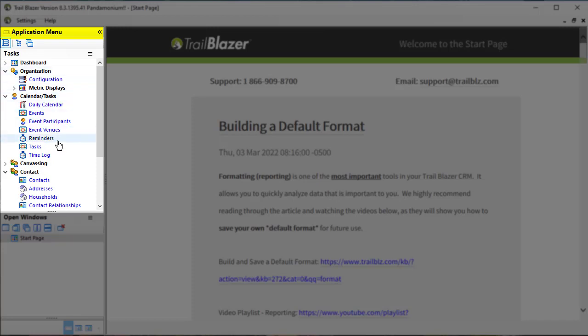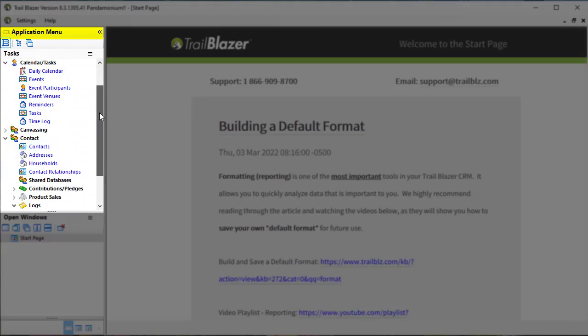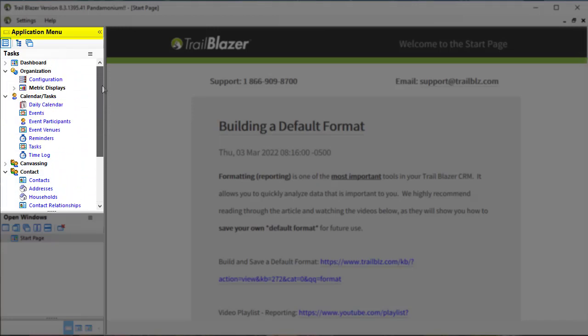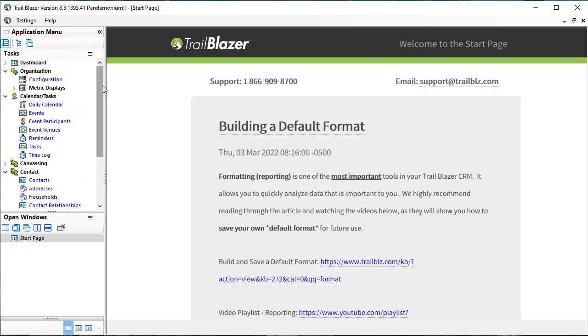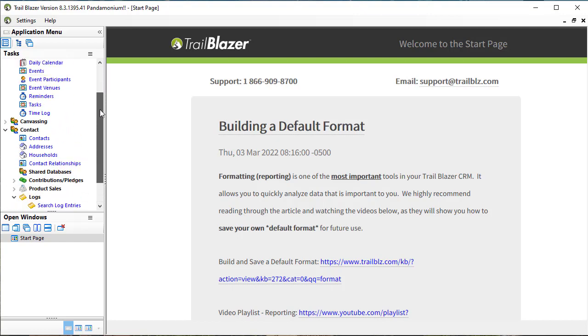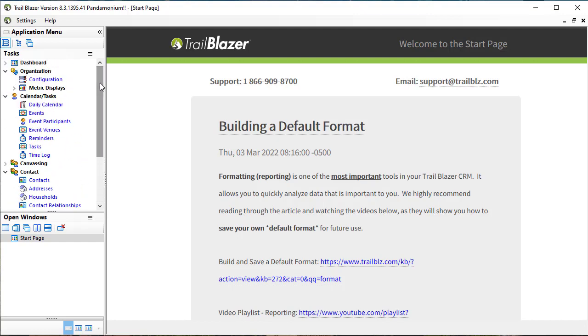This menu will look different depending upon your security settings. This is for a person who has maximum access, but you may not have as many of these items here as your access may be different.